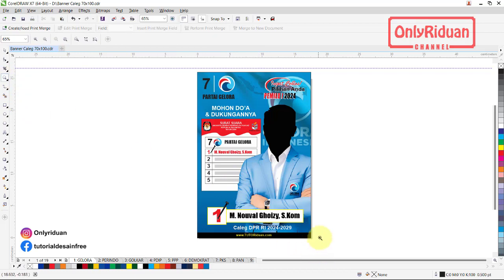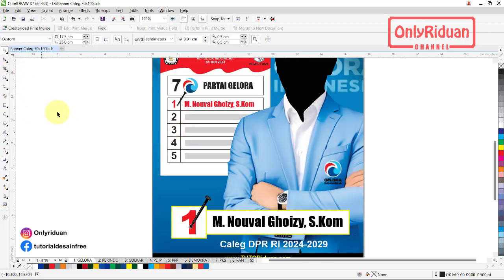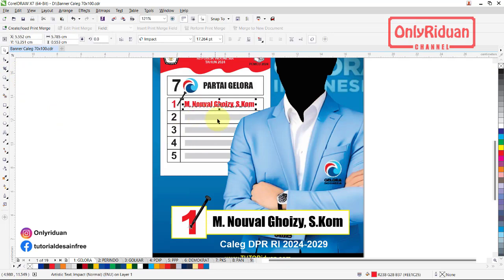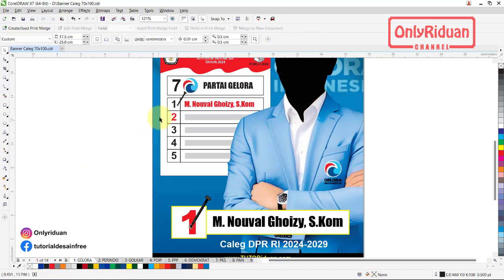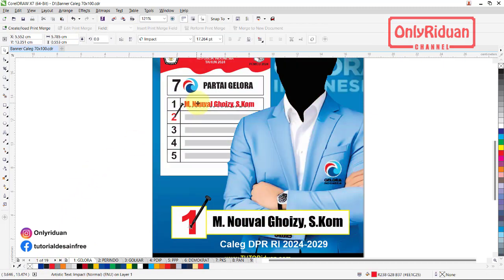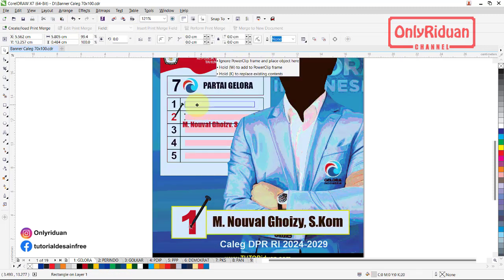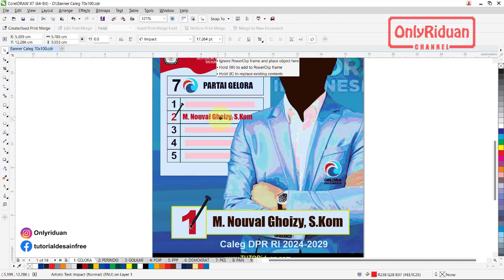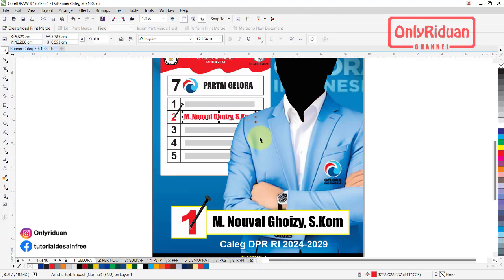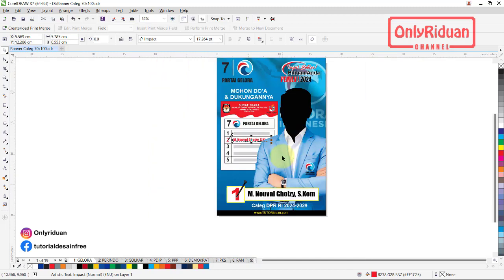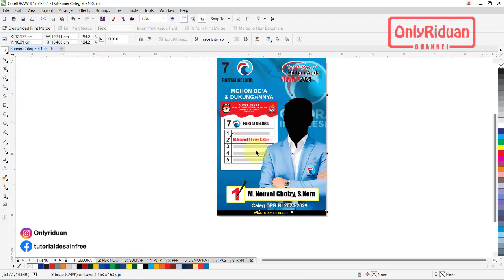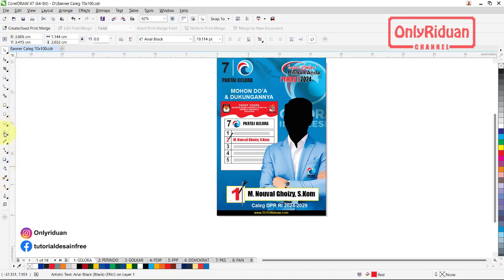Teman-teman tinggal mengganti saja. Contoh editnya sangat mudah sekali. Misalkan namanya ini, lalu misalkan nomor urutnya di nomor 2. Tinggal diganti saja — ini warna merah, kita kembalikan ke warna hitam. Pakunya pindah ke sini, yang ini kita pindah ke bawah, yang ini ke atas. Jika fotonya terlalu besar, teman-teman bisa atur atau kecilkan biar tulisannya terlihat. Disesuaikan dengan caleg yang teman-teman buat desainnya. Lalu di sini tinggal diganti nomor 2.